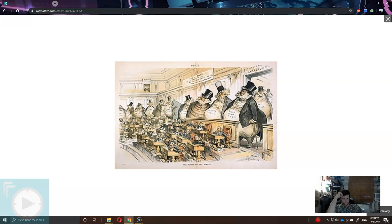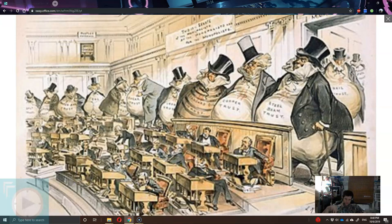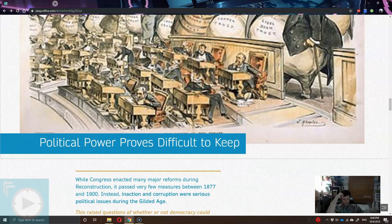Here's another political cartoon — the quality of this one isn't the greatest. It's showing the senators, but the people behind them are big business, kind of showing them what to do and how to do it.